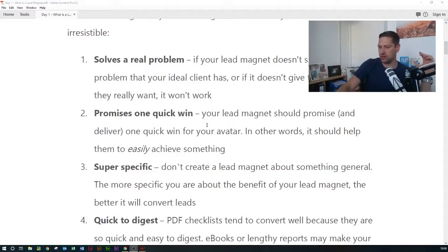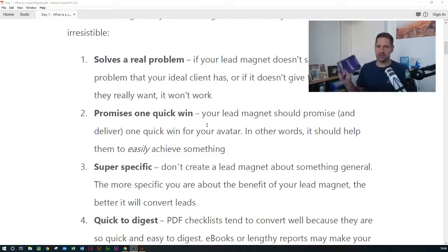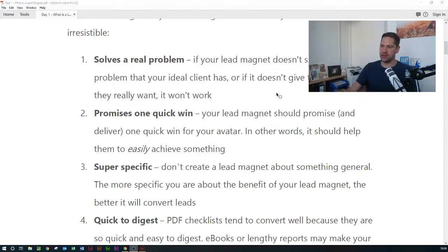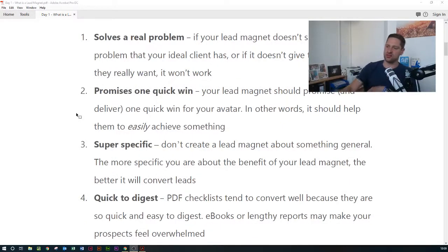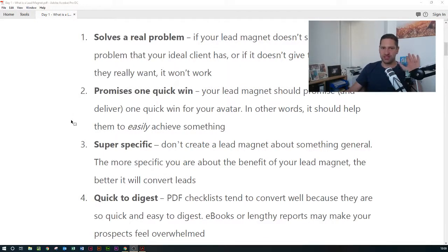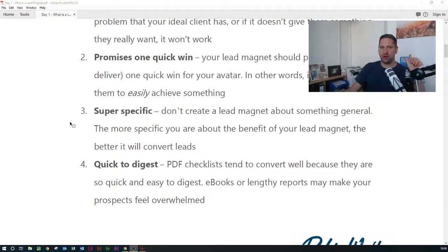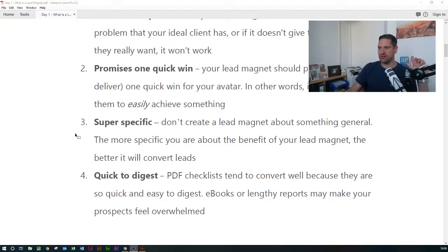Maybe it promises one quick win — for example, '20 secrets to a successful book launch.' If you want to launch your book successfully, grab a free copy of Kickstart. The idea is that they can easily achieve something. I know there's a lot of work involved in a successful book launch, but there's the blueprint. It needs to be super specific and solve one single problem — the more compelling that problem is, the better it's going to convert people into leads and prospects.